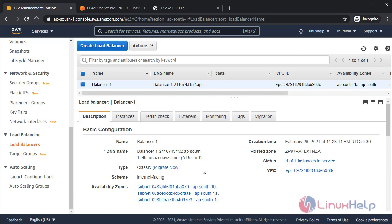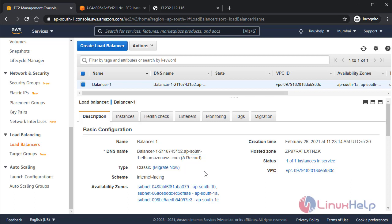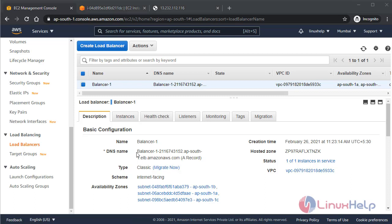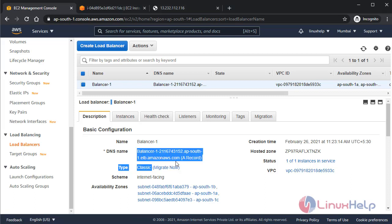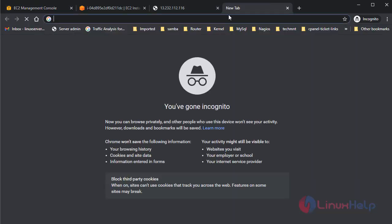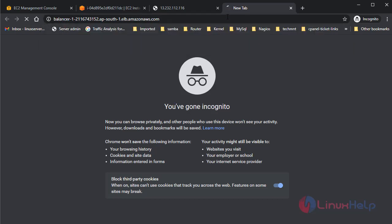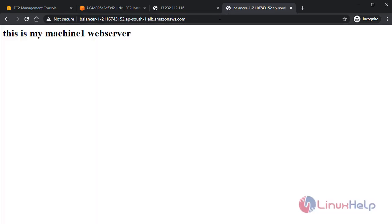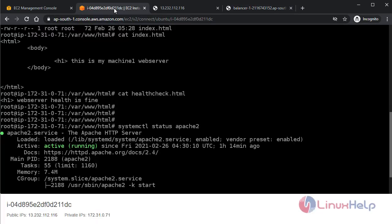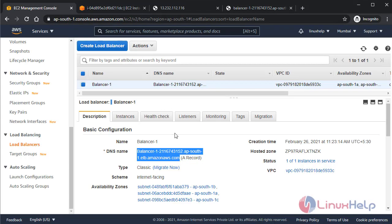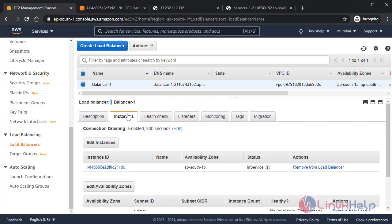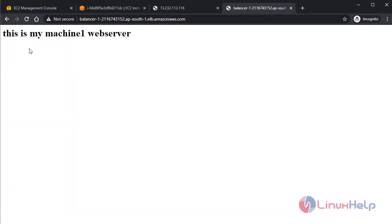The second thing I want to mention here is that load balancer always provides DNS name, it doesn't provide any IP, so you have to be aware of that. This DNS should be accessed from outside. I am going to copy here and put it here like this. Yeah, you can see it is accessible now. You can see it's in service. Now it can be accessed. This is my machine one web server.